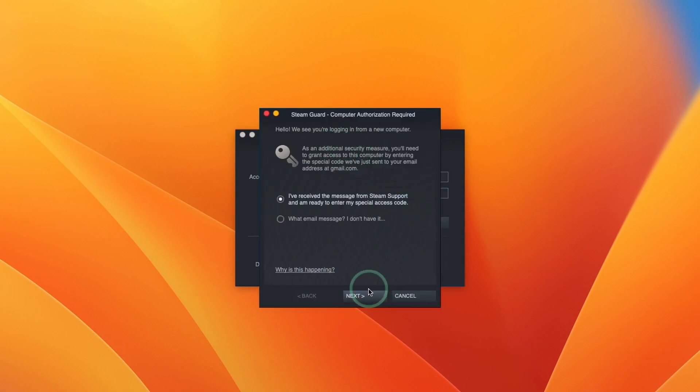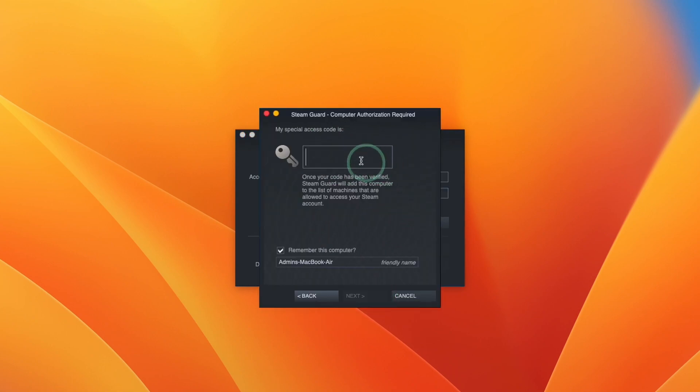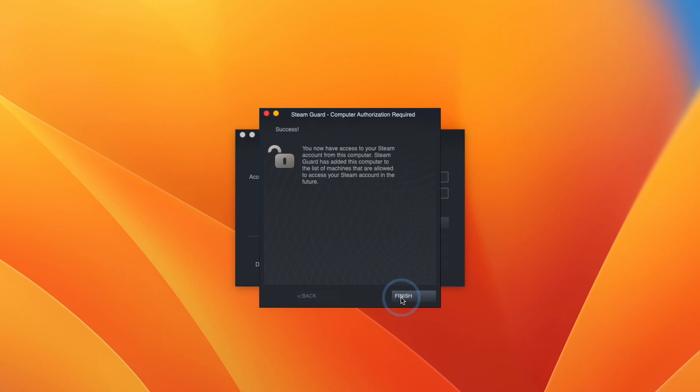Here it's asking us for my computer authorization. I'm going to click next and then type in the code which I'll receive from my email account. Next I'm going to press finish.